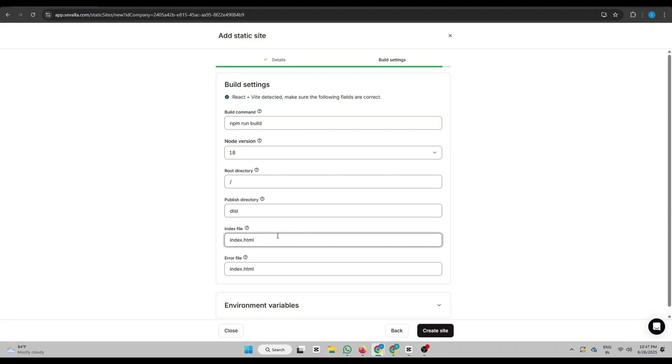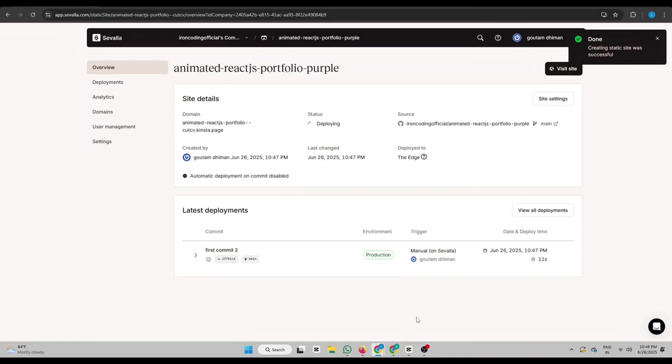Index file: index.html. Error file: It's optional but usually index.html. Click Create Site. And in just a few seconds, your website will be live.